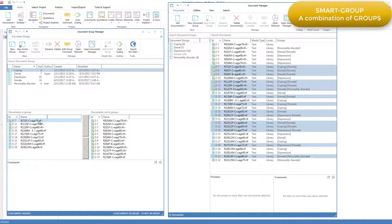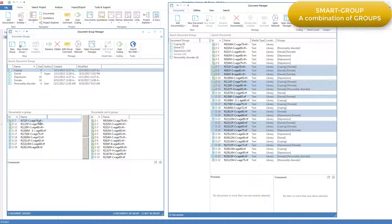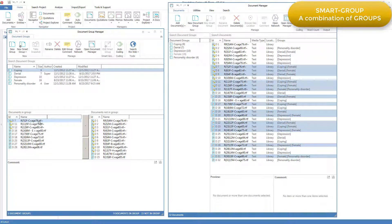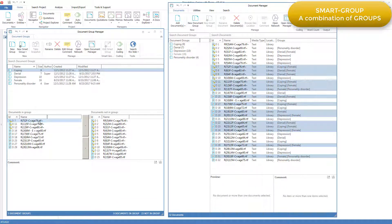For example, I might decide I want to do some interrogation of the coding for all the patients that have been either characterized as being in the denial group or the depression group. Perhaps there's some similarity between those two that distinguishes them from all the other patients. Rather than create a new group and move all the patients who are in the denial group and all the ones in the depression group into this third group, I can make a combination of the denial and the depression groups.